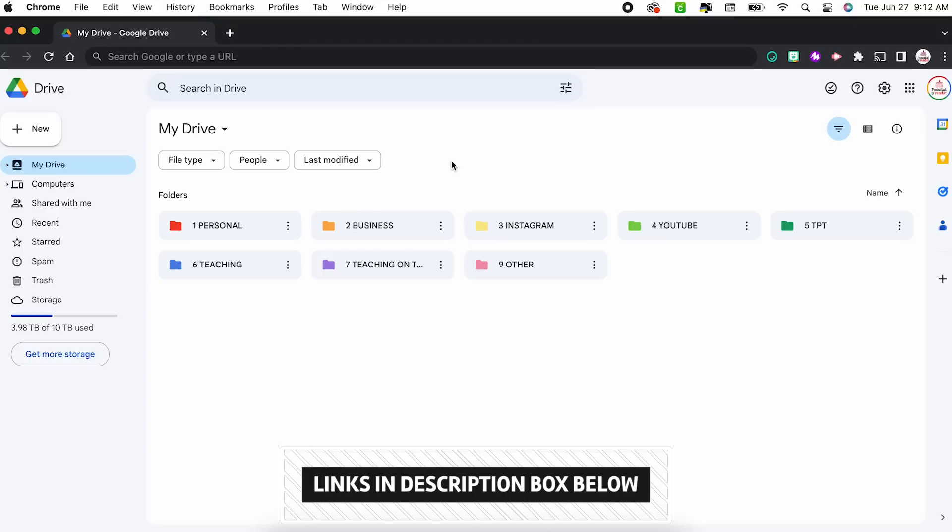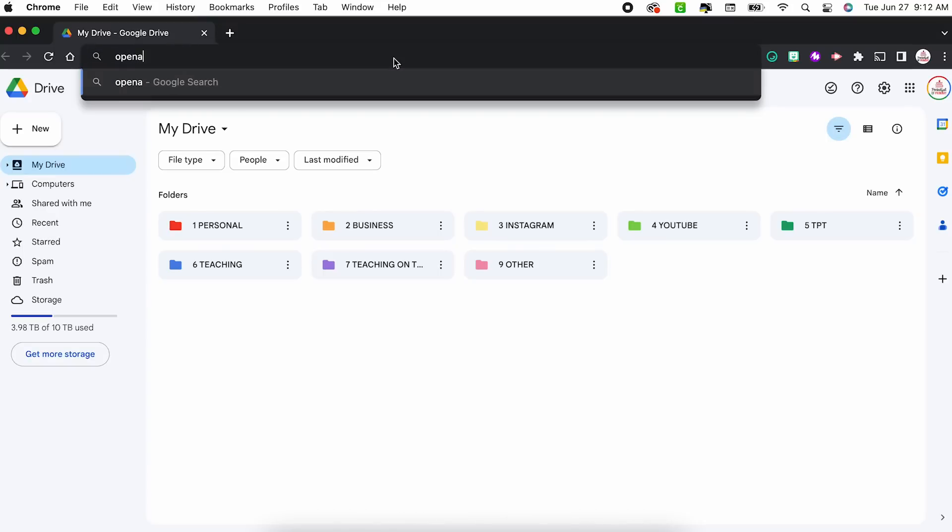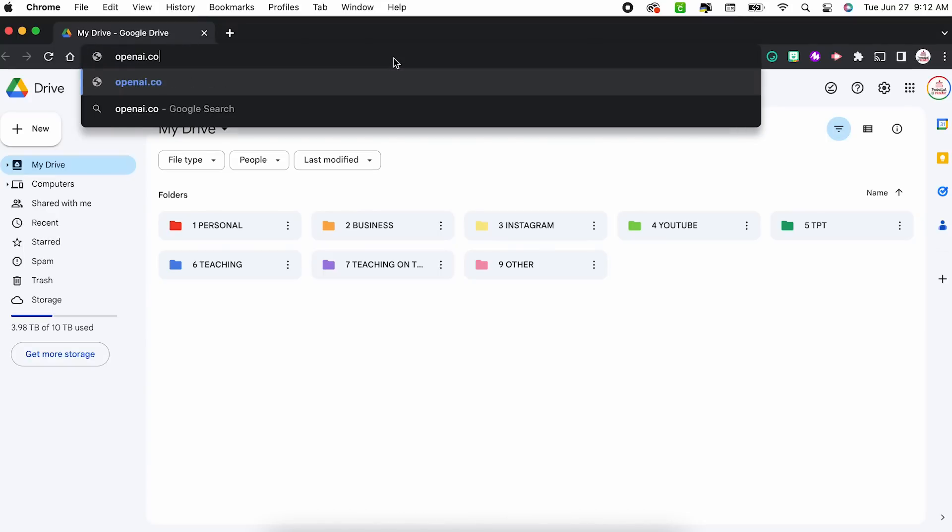If you are not familiar with ChatGPT, it is an AI tool that is specifically used to answer questions or complete tasks that require a text response, such as composing an email. All you need to do is visit the website, which I will have linked for you down in the description box, or you can type directly into your browser openai.com/chatgpt.